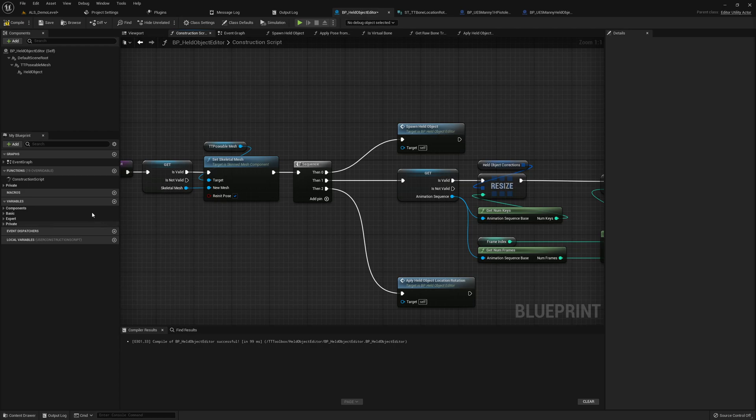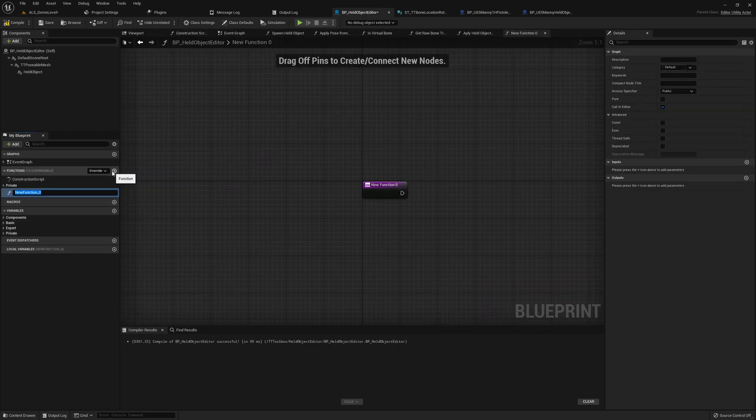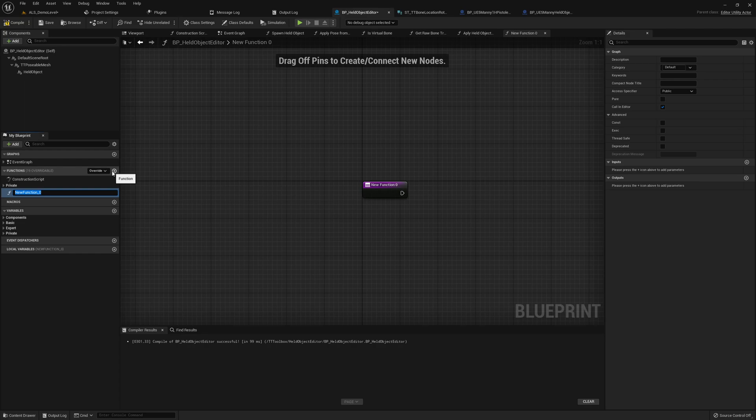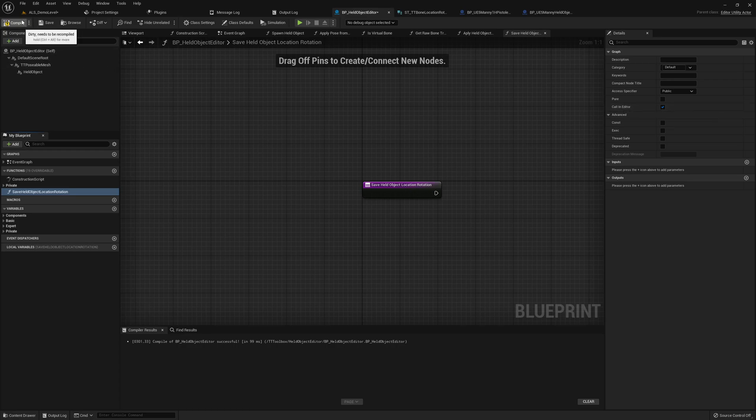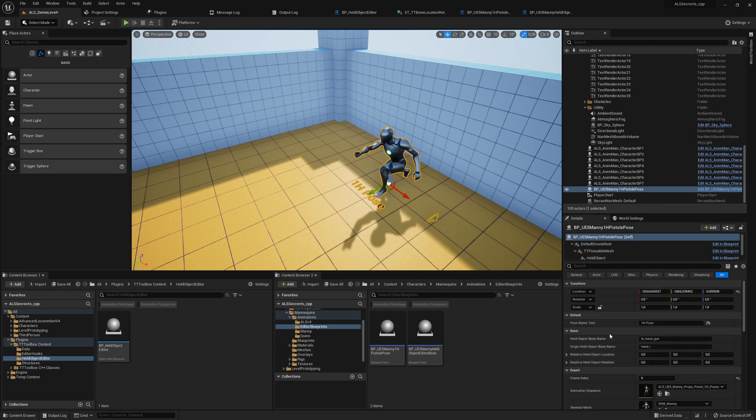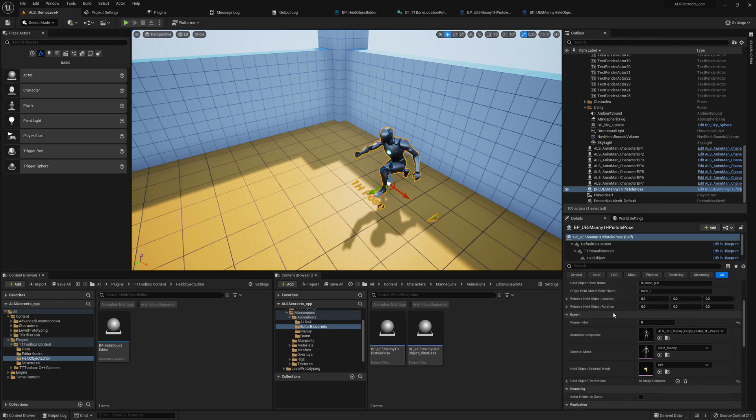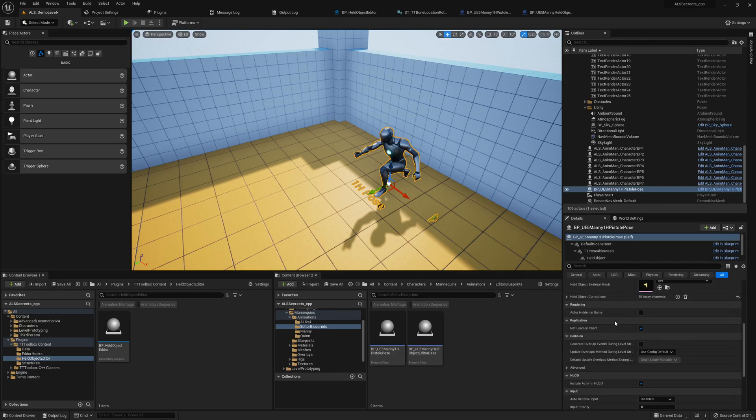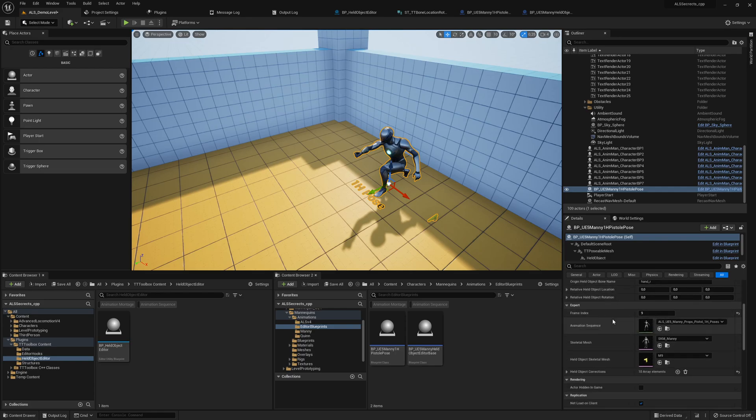What is going on now is the following: normally if we introduce a new function here, I want to call something, this save held object location rotation. If you check this call in editor flag, basically, and compile, you should see a button here. So it does not work and I don't know why this happens, but it's super weird.